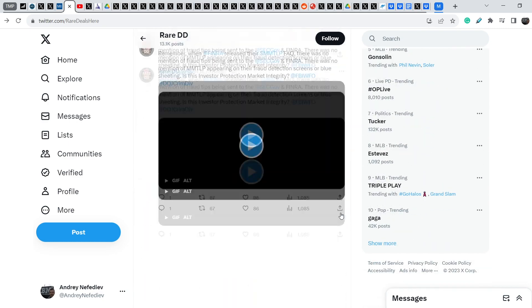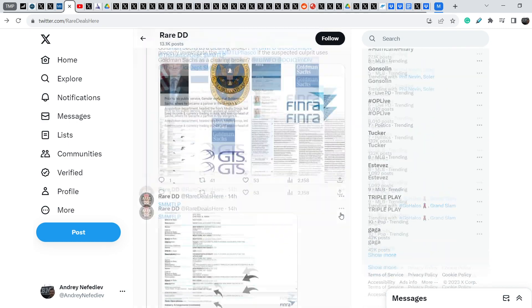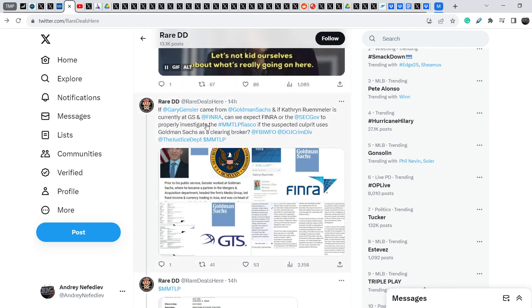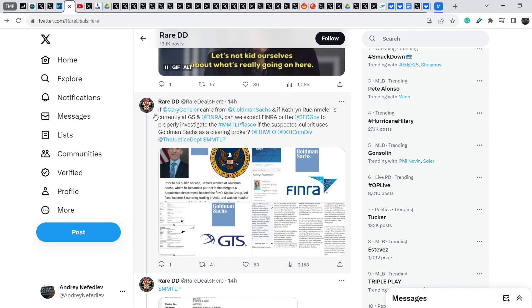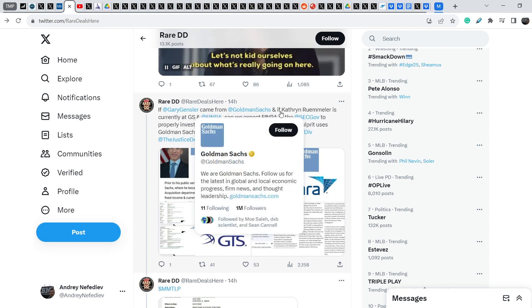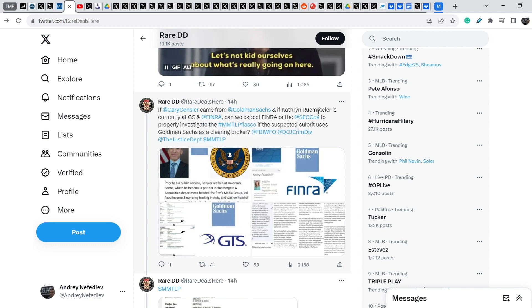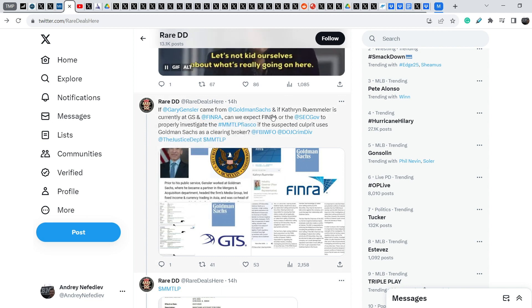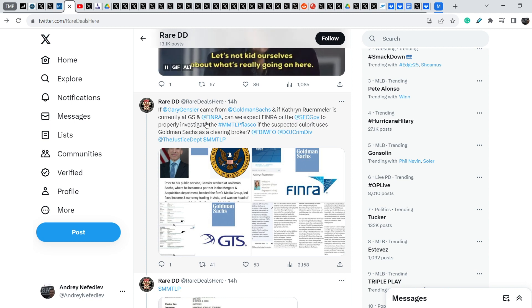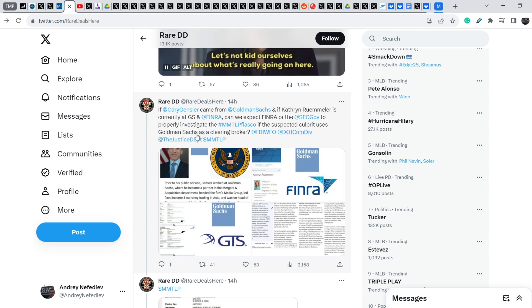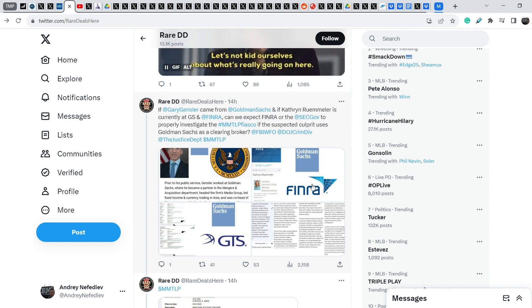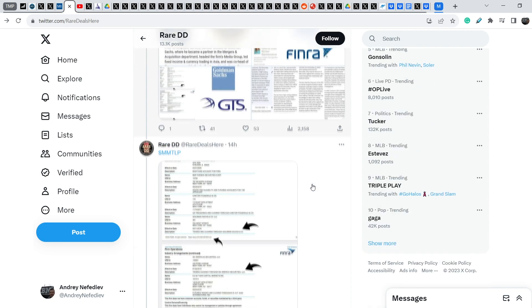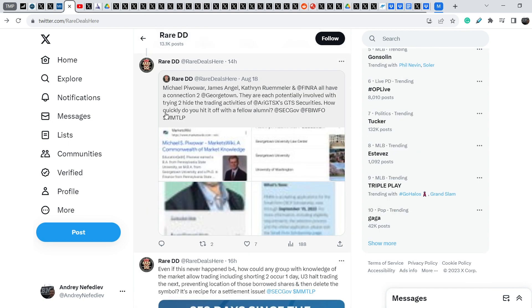And on top of that, let me show you these several tweets that were written by RareDD as well 14 hours ago. He wrote, if Gary Gensler came from Goldman Sachs and if Catherine Rivolaire is currently at Goldman Sachs and FINRA, can we expect FINRA or the SEC to properly investigate the MMTLP fiasco if the suspected culprit uses Goldman Sachs as a clearing broker? And yes, in my opinion, it is a conflict of interest.